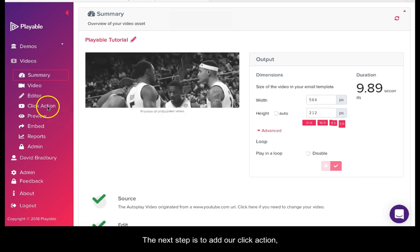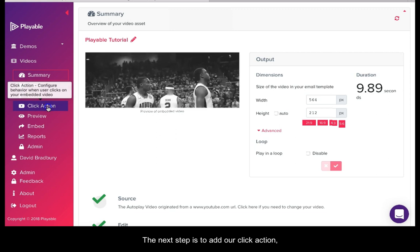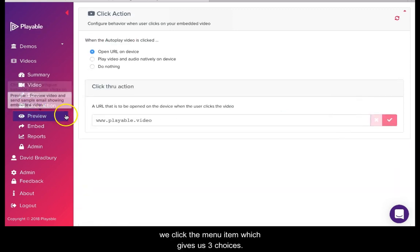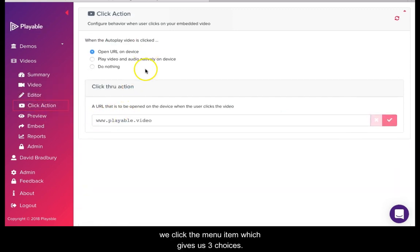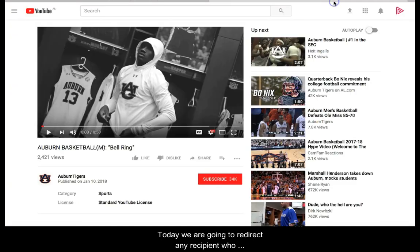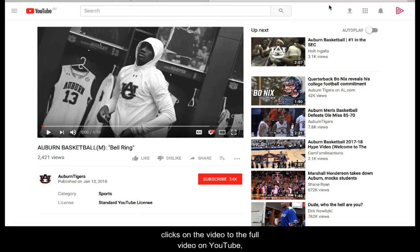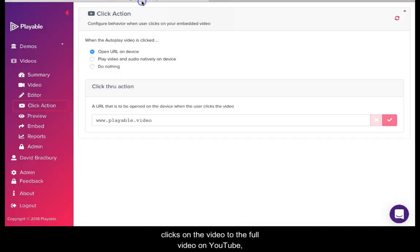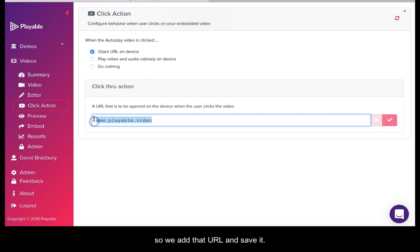The next step is to add our click action. We click the menu item which gives us three choices. Today we are going to redirect any recipient who clicks on the video to the full video on YouTube. So we add the URL and save it.